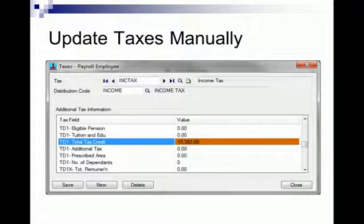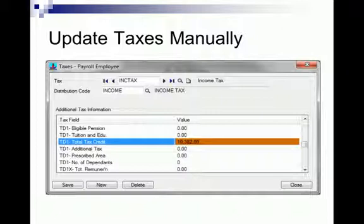Updating taxes manually requires you to go to the employee record. Select the Taxes tab, select the tax, click Tax Info, and that will bring you to the image that you see on screen. On the Total Tax Credit, make sure that number is the same number that is on the TD-1 forms.